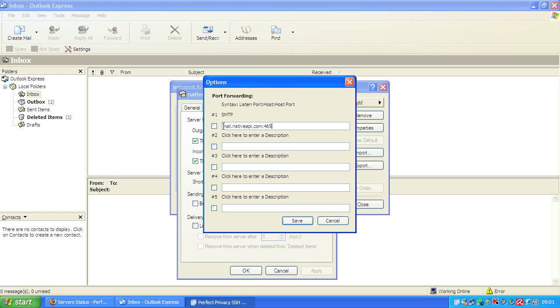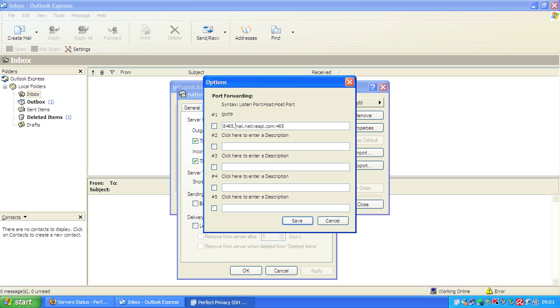Here first you enter the listen port. The listen port is a port which is available via localhost if you are connected to the server. So we'd like to map 465 to 8465, and we check this entry so it's active.